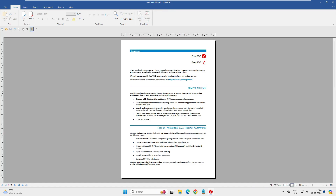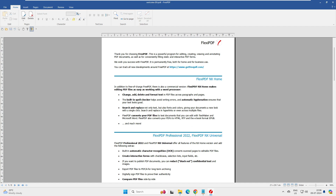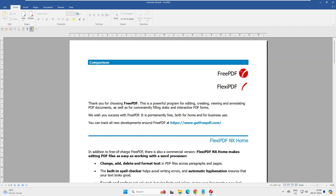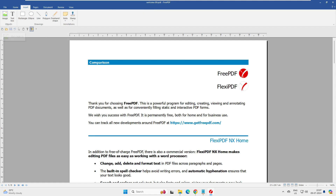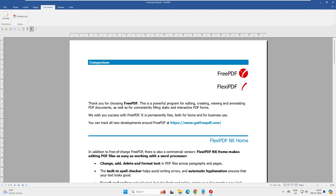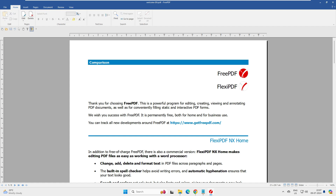FreePDF opens up alongside another window. After maximizing, we can see the interface has tabs at the top: Home, Insert, Pages, Document, and View. Under Home, there are options for edit, copy, paste, fonts, and related formatting. Under Insert, there are options for image, toolbox, rectangle, ellipse, line, polygon, and freehand shape.